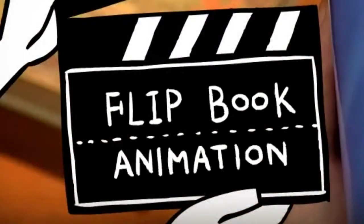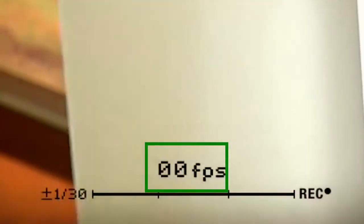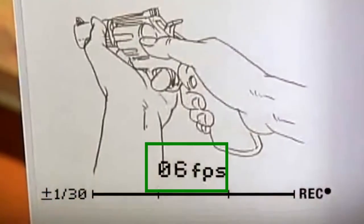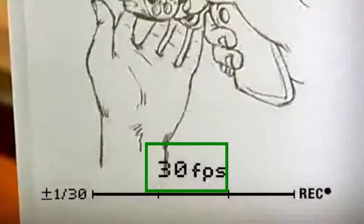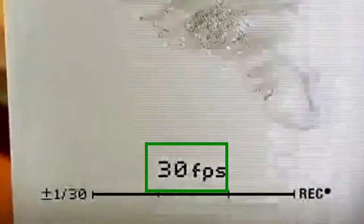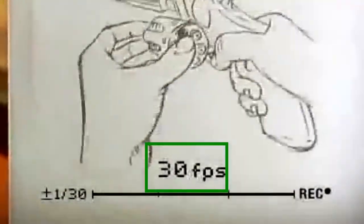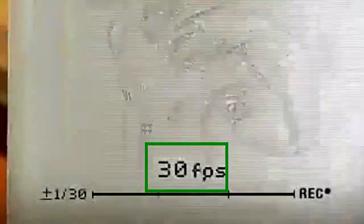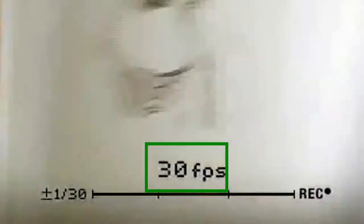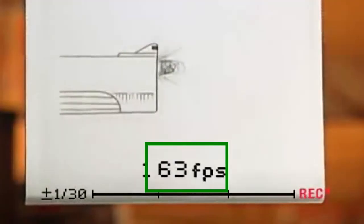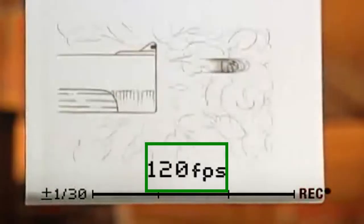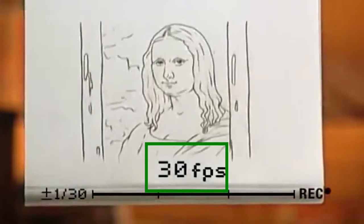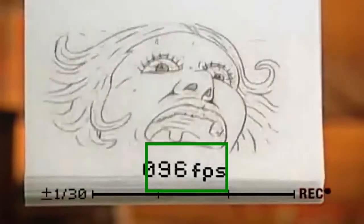The next thing I'm going to talk about is frames per second, otherwise known as FPS. Frames per second is simply how many still images there are in one second. For example, you may have 30 frames in one second — all this means is that you have 30 still images to create that one second of animation. It's almost like going back to the flip book and drawing on 30 pages to create one second of animation.